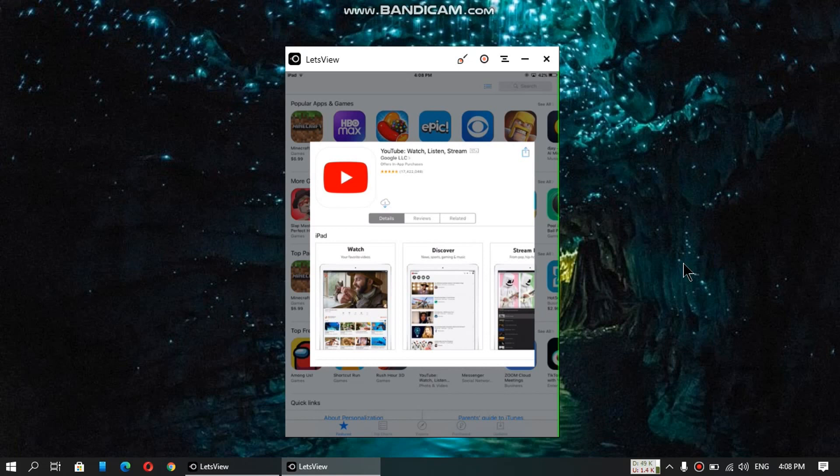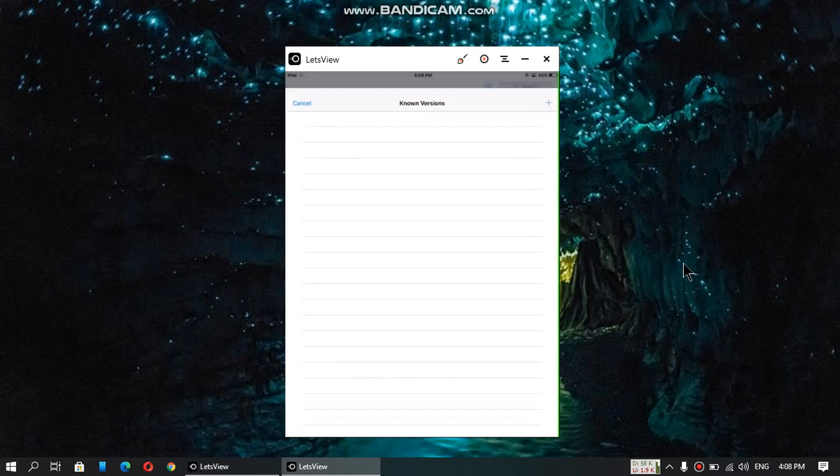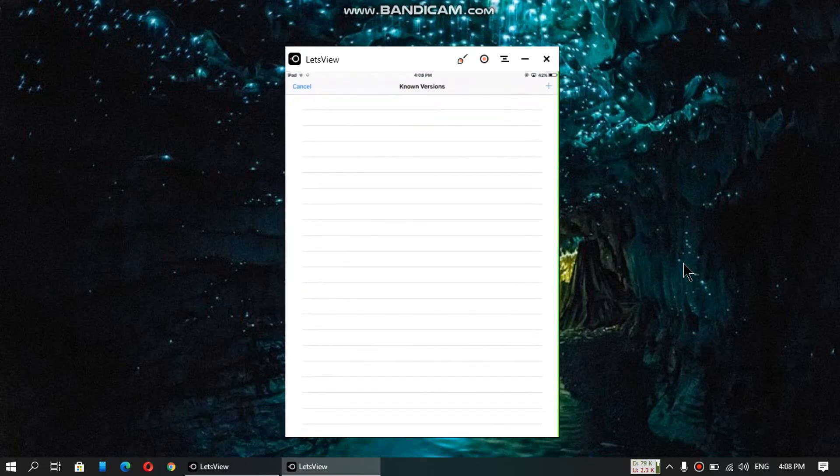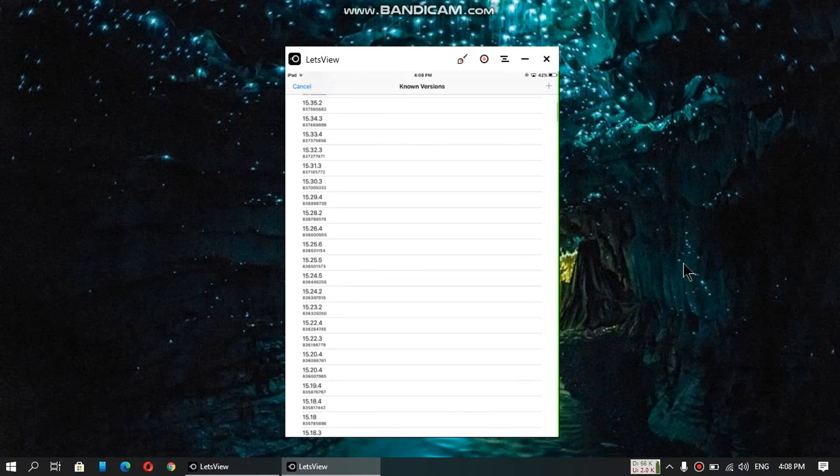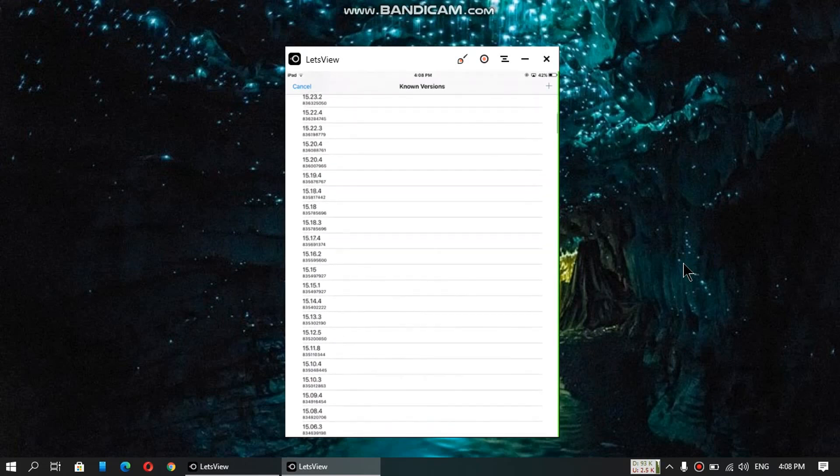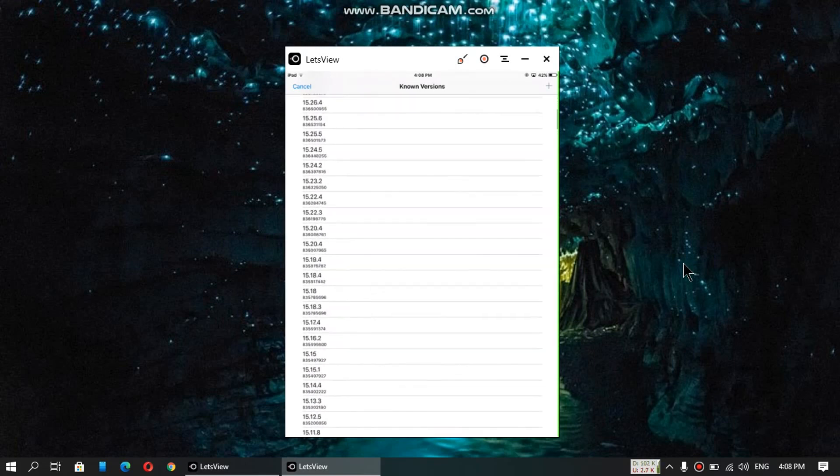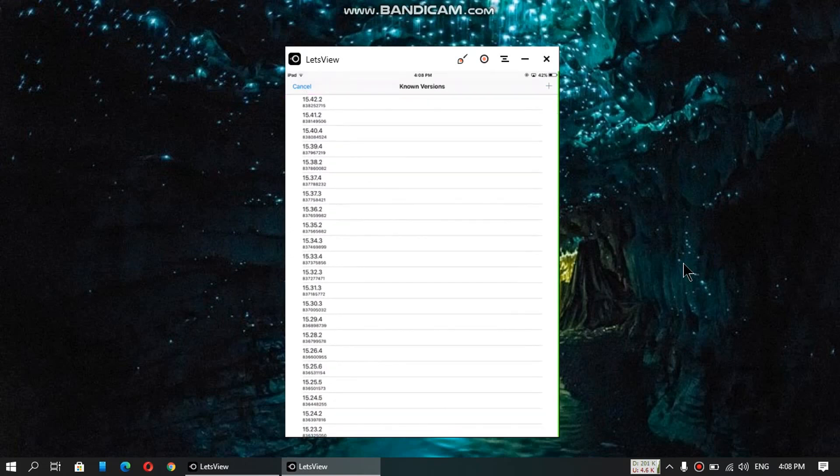Just click and you will see this dialog: Continue, Downgrade, and Cancel. Just click on Downgrade and you will see all these versions. Just scroll down. The versions that are latest will not work for you. If YouTube installs, it will not load your videos.